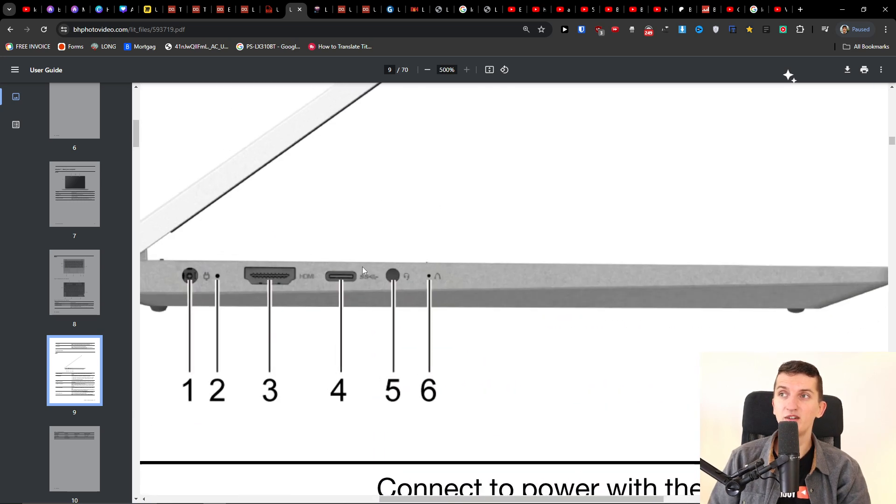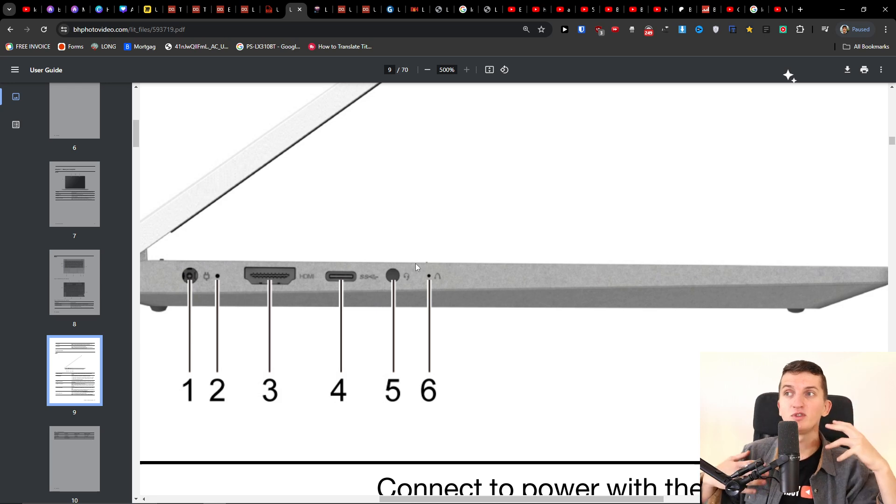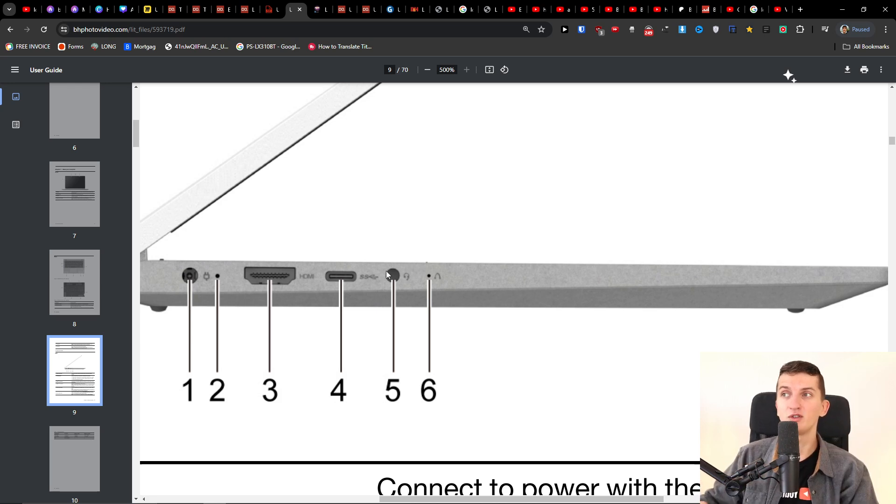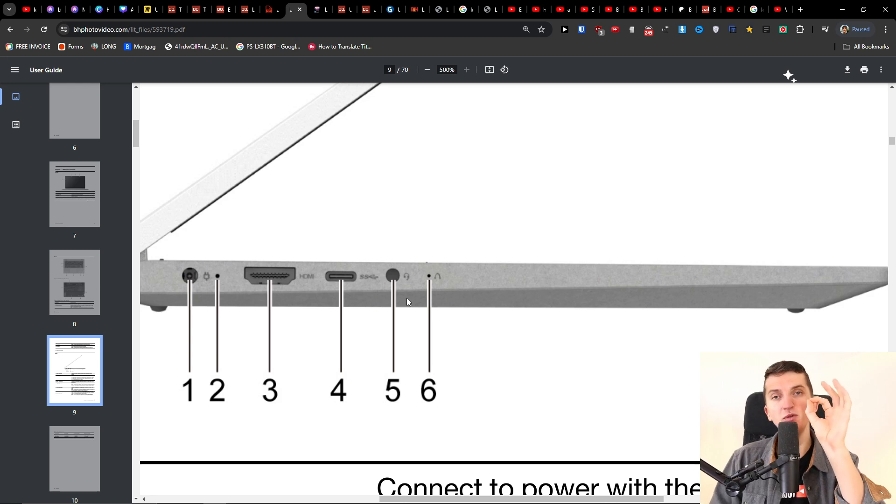So here, do you see, you're going to have the headphones jack, there you're going to have also the USB-C connector, and there you are going to find this small dot.